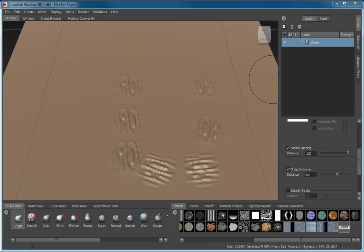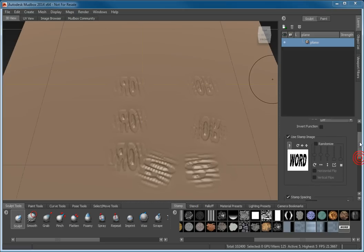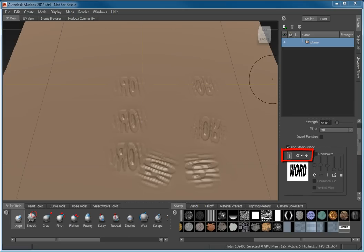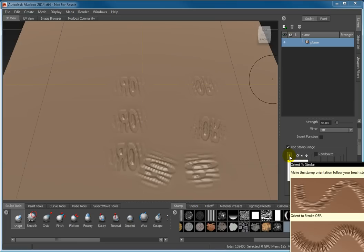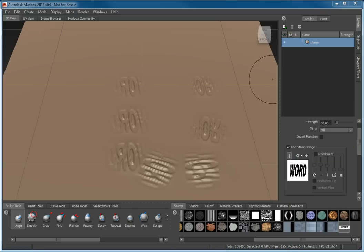This can be corrected using one of the four tool settings located above the stamp preview in the Tool Settings window. The first icon is a toggle that controls the Orient to Stroke option. Hover the cursor over the icon to see an example of the option. With this option on, the stamp will always be placed at a right angle to the direction of your stroke.